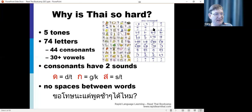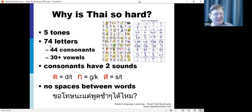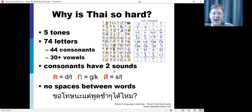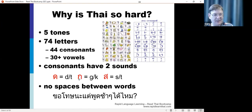A quick background on the Thai language: the reason it seems so hard is the concept of having five tones. There are 74 letters, 44 of which are consonants, and depending how you count, at least 30 vowels. Conventionally, consonants are taught as having two sounds - an initial sound and a final sound. For example, one letter is a 'd' sound at the start of a word but a 't' sound at the end.